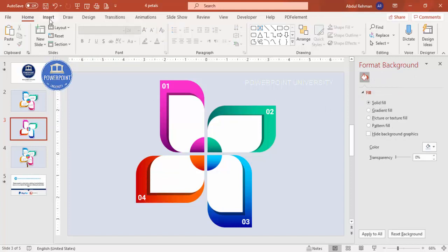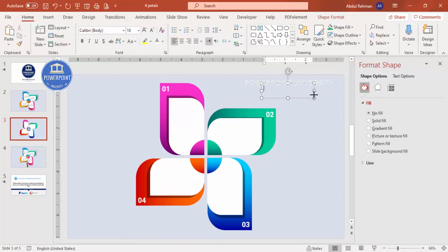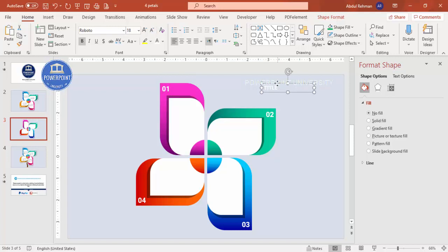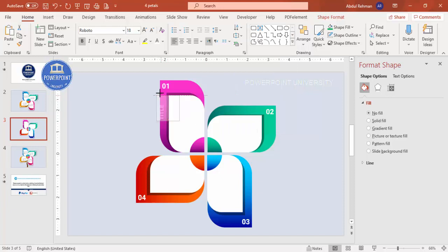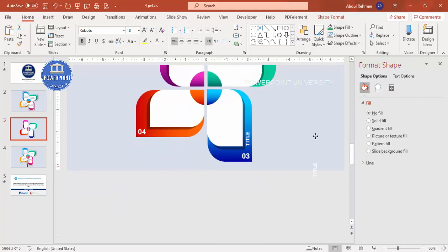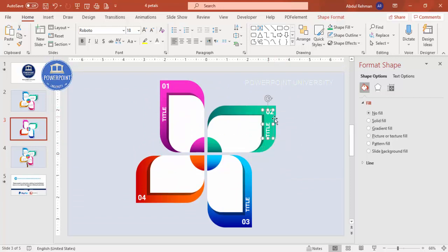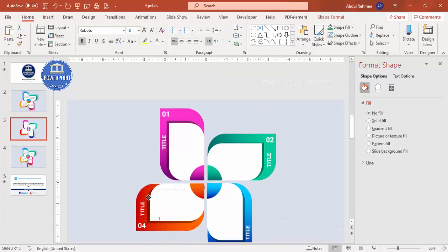Add title text boxes for each petal. Choose the same font, reduce the size to about 18pt. For the side petals, go to text box options and set the text direction to 'Rotate all text 270 degrees', then increase the size. Place titles on each petal accordingly. For the top and bottom petals, keep the text horizontal and position it appropriately.